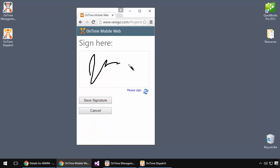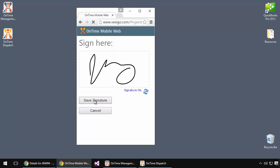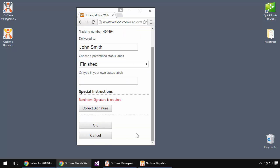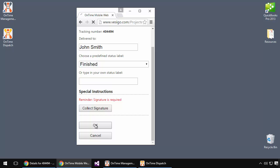We'll go ahead and mark it with a status label of finished and we can also collect a signature here. So we'll go ahead and do something like this, hit save, and then we will click OK to submit the order. At this point, as a driver, my work is done.